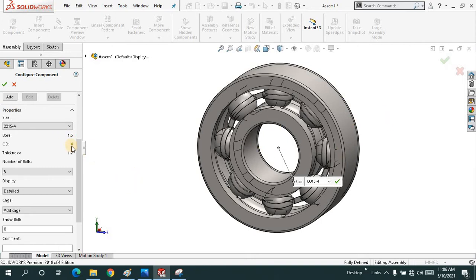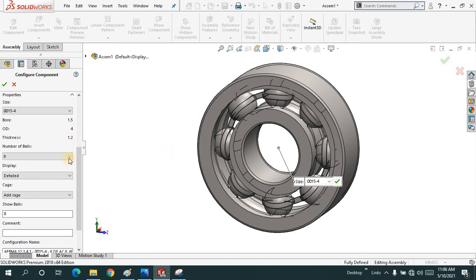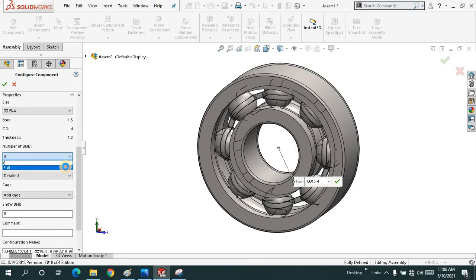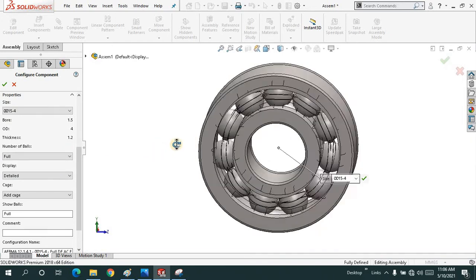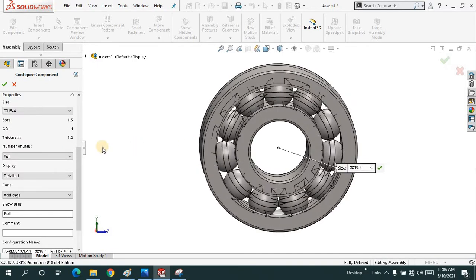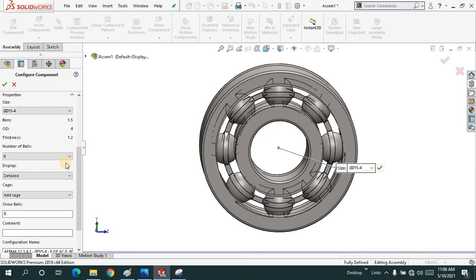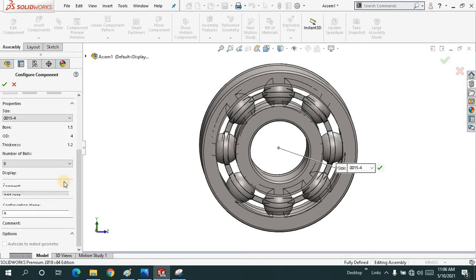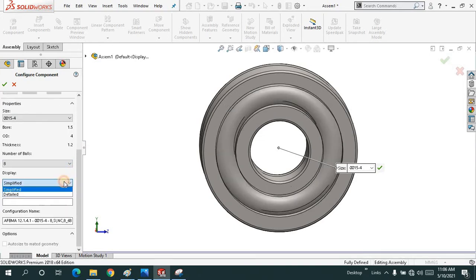The thickness of these rings is 1.2. Number of balls, you can use the full, there will be no gap. This time I'm just choosing 8.